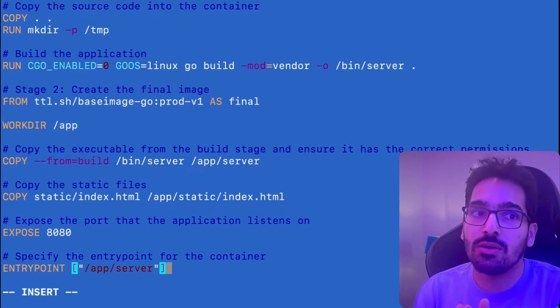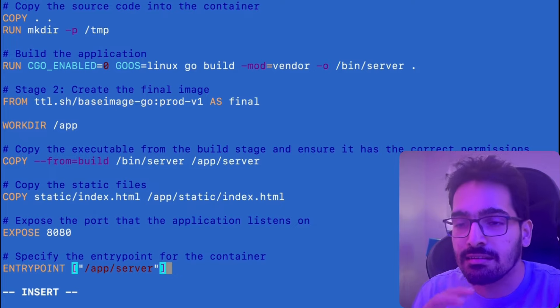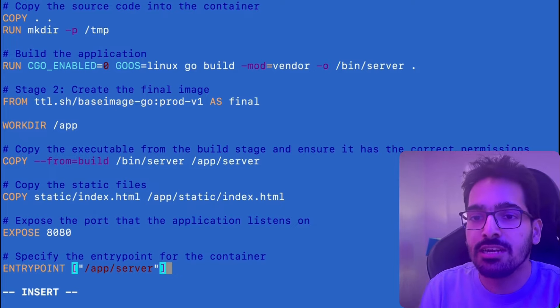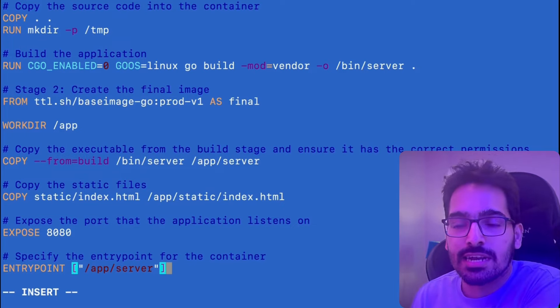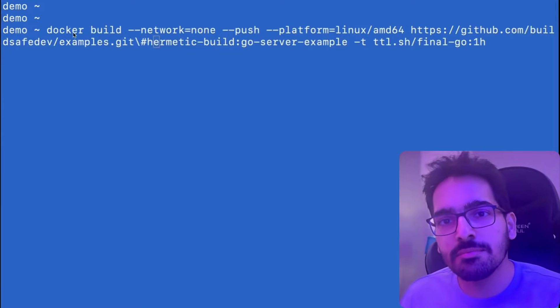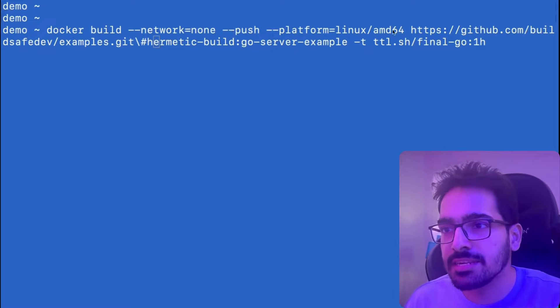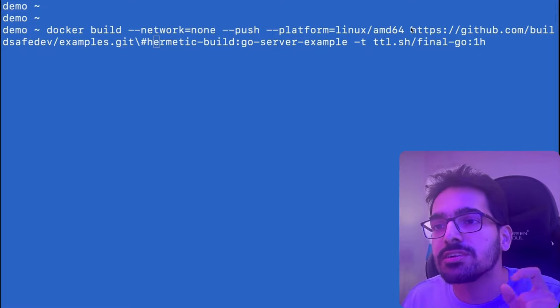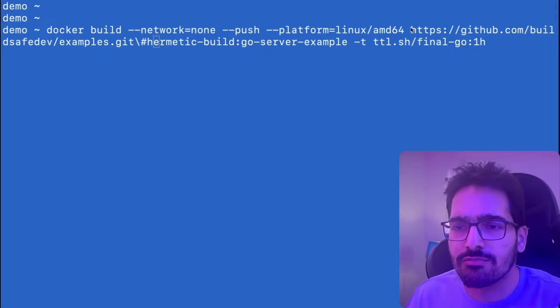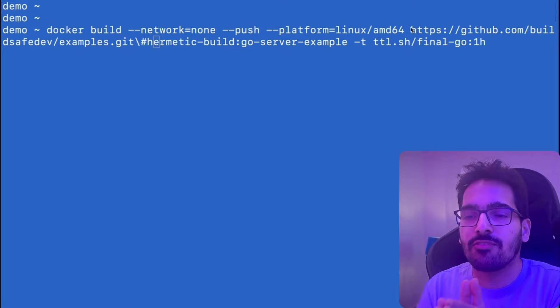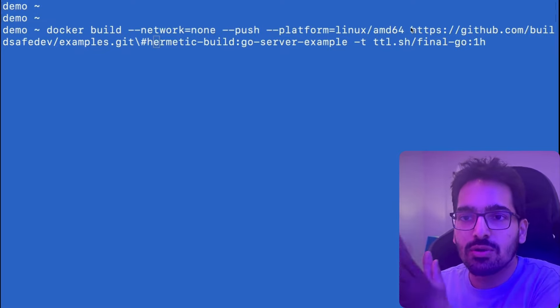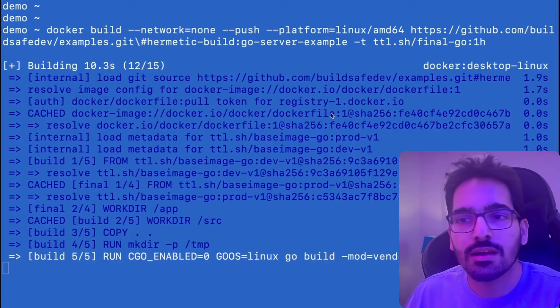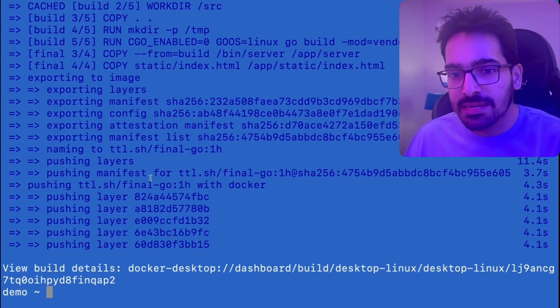Now, interestingly, what we'll be doing is we'll be building this in a hermetic build fashion where we'll be using network none and we'll be using the directly git URL. So this is the command that we'll be using docker build network none push platform as linux AMD and we are giving the direct repository URL instead of dot that we usually give for Dockerfile. So it will be able to find the declarative Dockerfile, which is accessible, readable to everyone inside the git repository and tagging that particular image. So the build is complete.